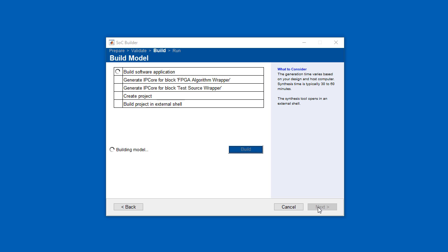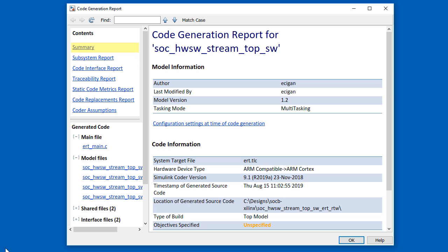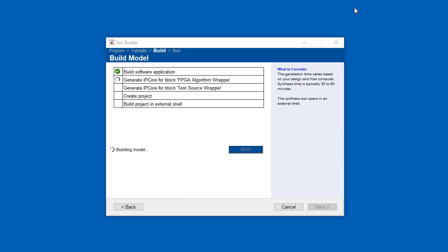In the build stage, SOC Builder builds the software application using Embedded Coder and displays it as a report, as shown here. It then generates the IP core for the FPGA algorithm and the test source using HDL Coder, creates the Vivado project, and launches Vivado in an external shell.